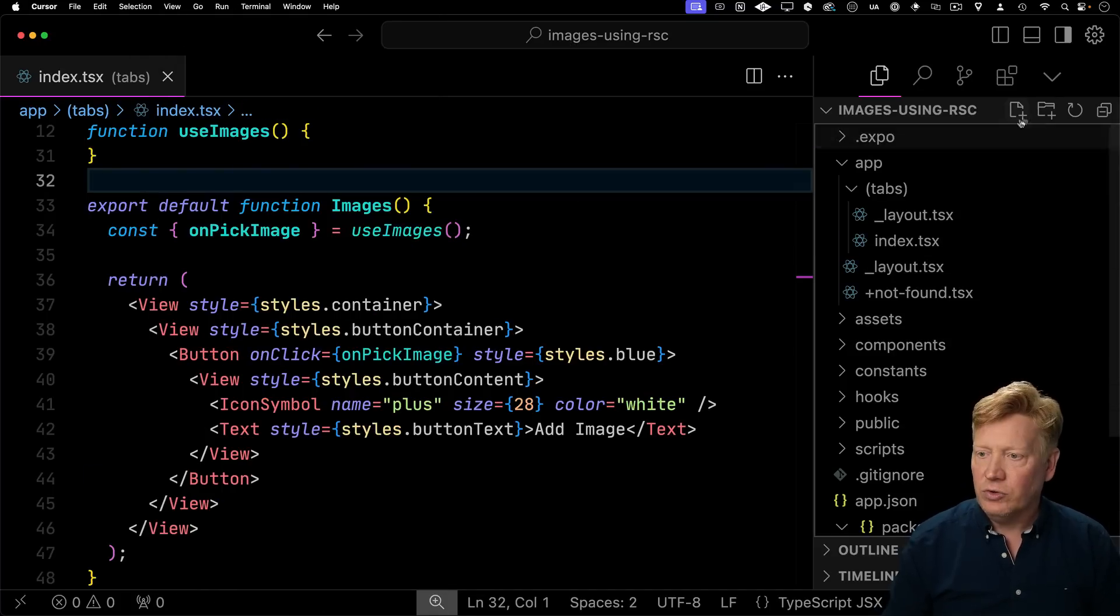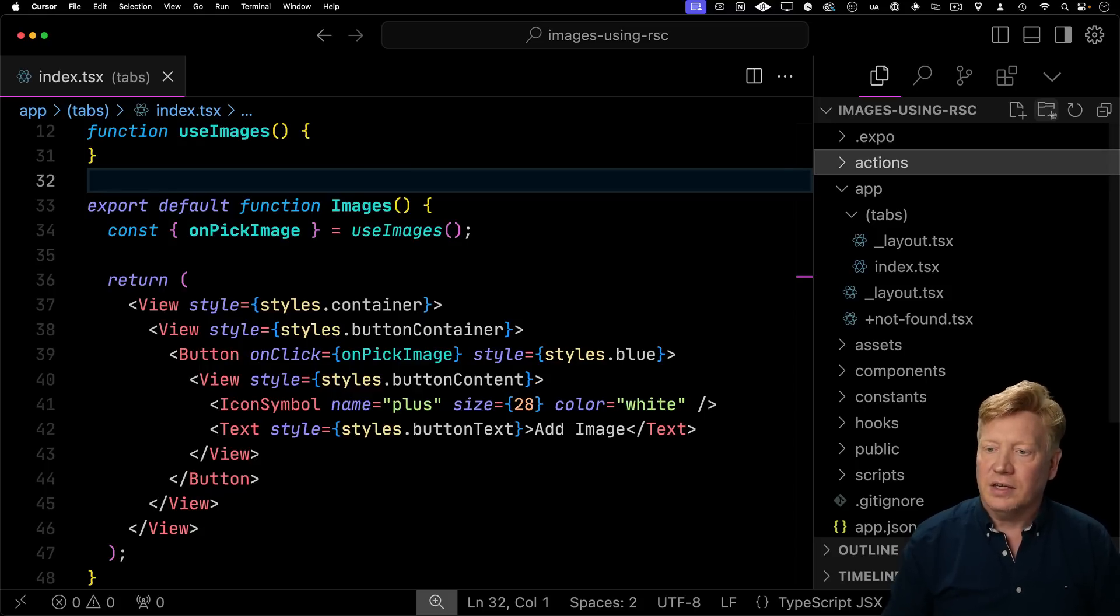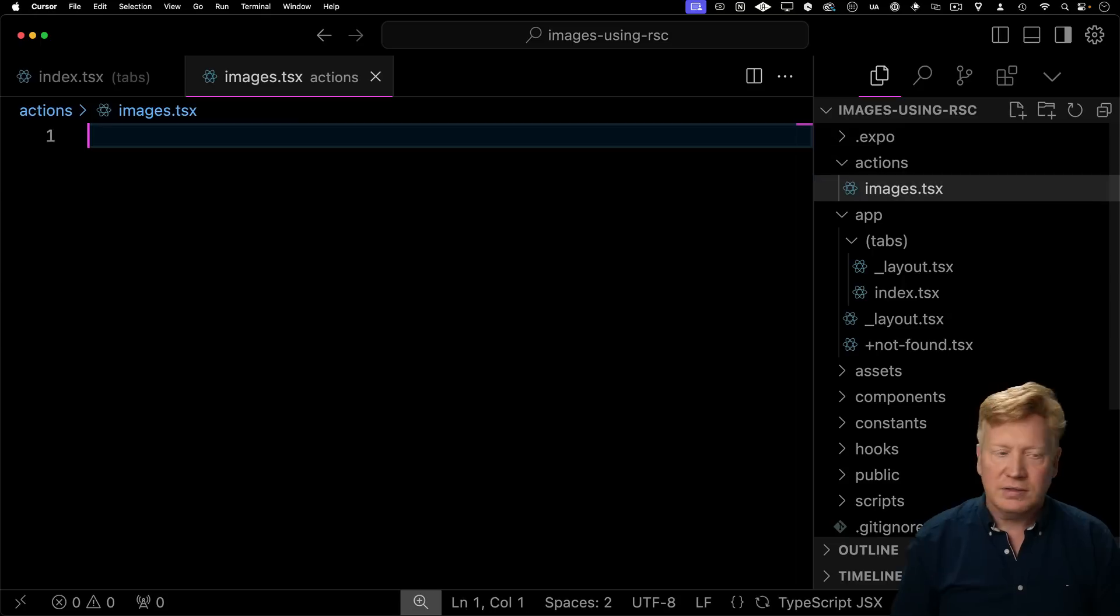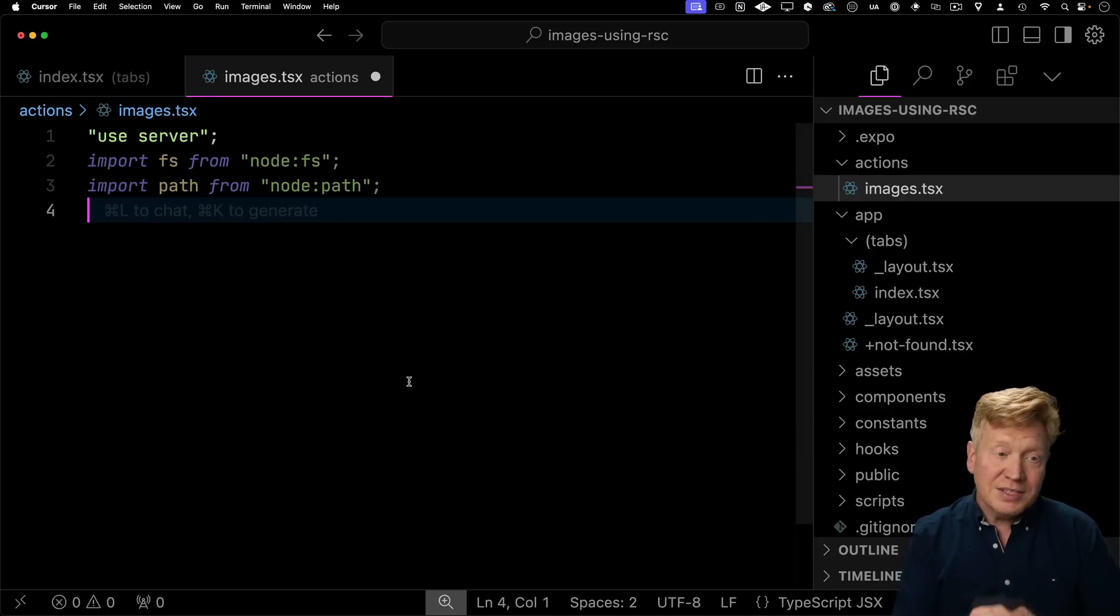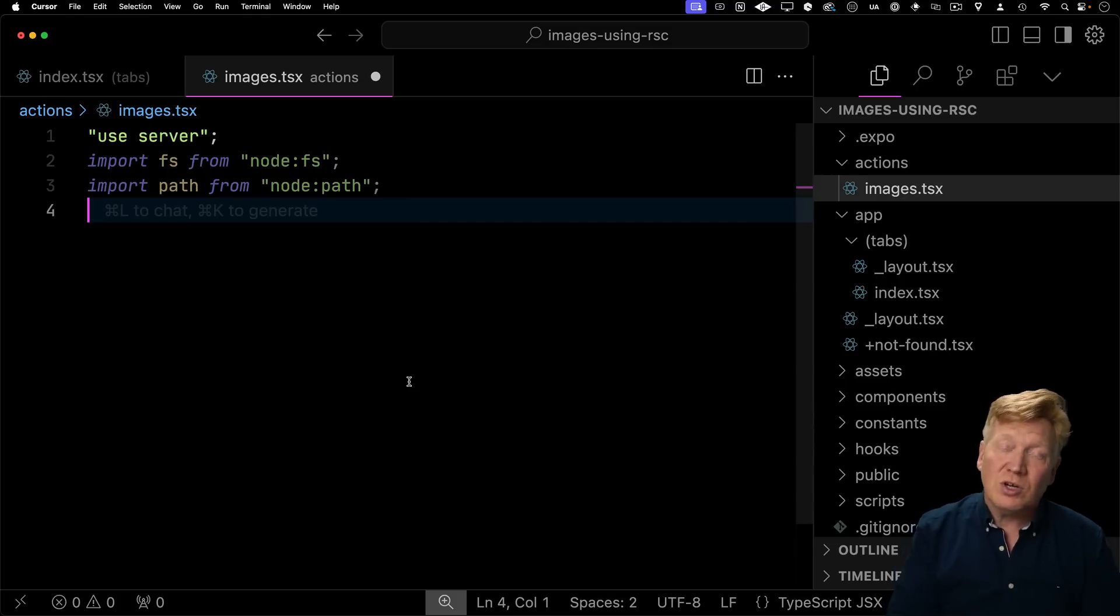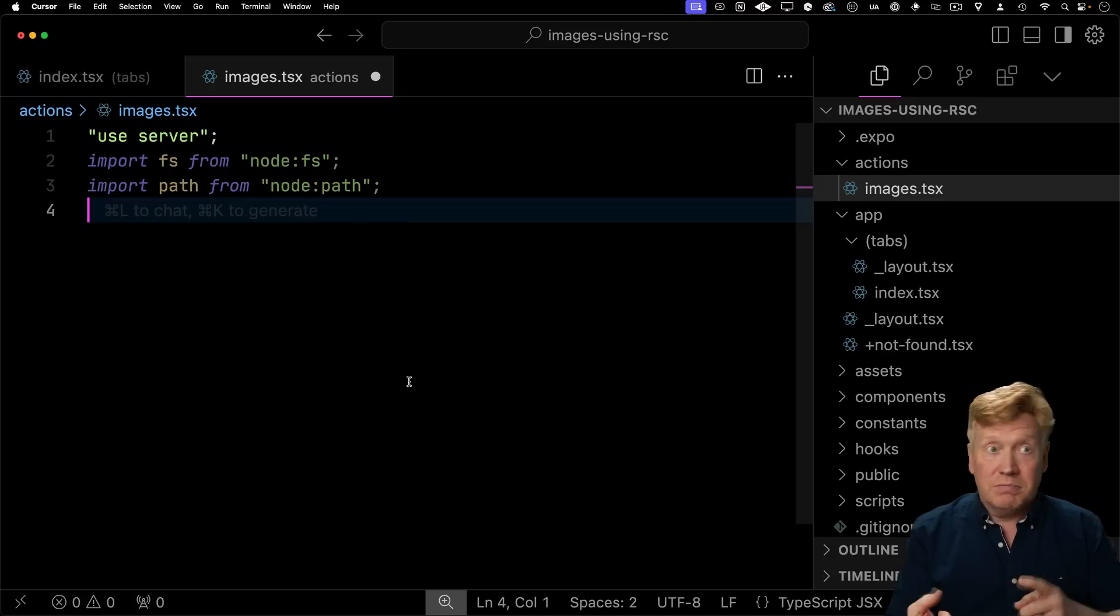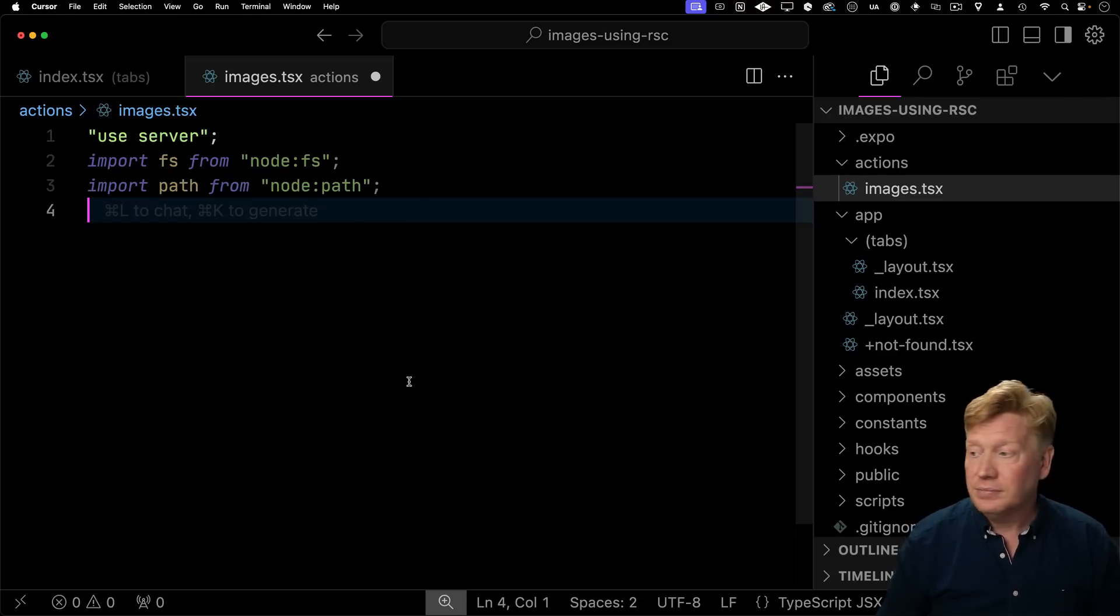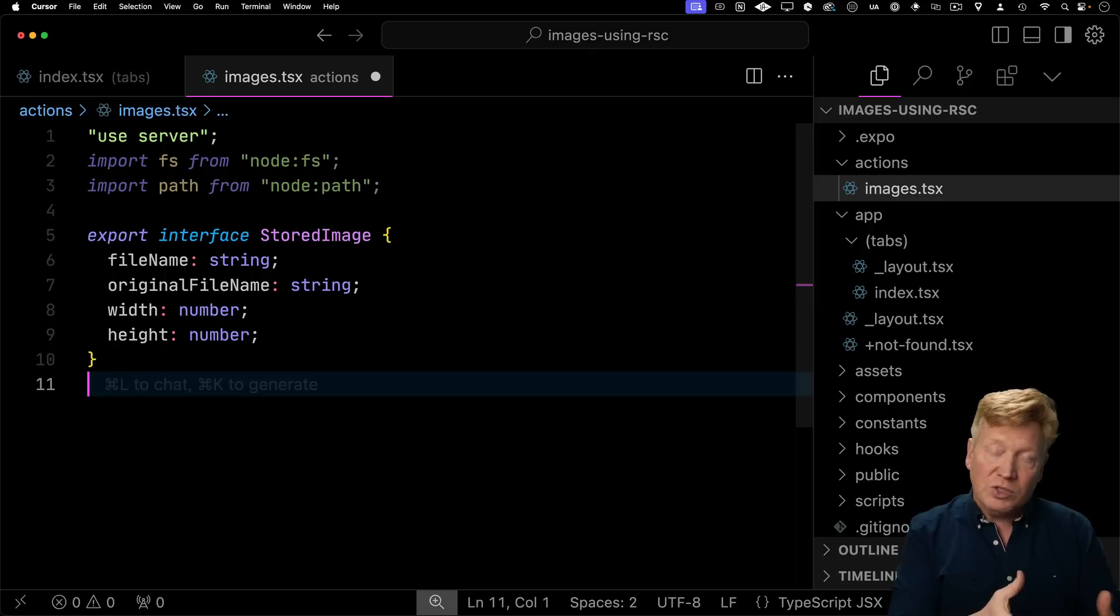So I'm going to create a new directory at the top level. I'll call it actions. And then inside of that, I'll add images.tsx. Now every function in here is going to be a server function. So right at the top, I'll put in use server and then I'll bring in FS and path. And this is basically how we know that we're on the server because now we have access to the local file system of the server where we're going to go and write the list of images, as well as the image that we get from the client.